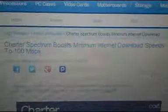Charter Spectrum boosts minimum internet download speeds to 100 megabytes per second. If you're on Spectrum, that's the whole thing here with their fiber optic investment that they've been doing.